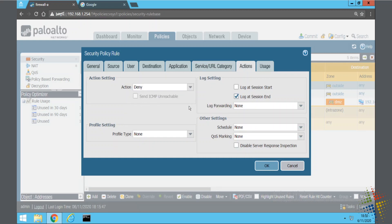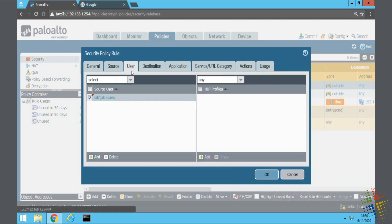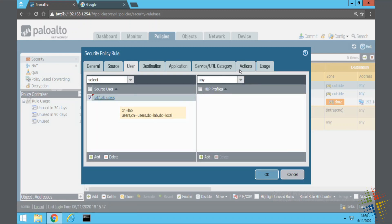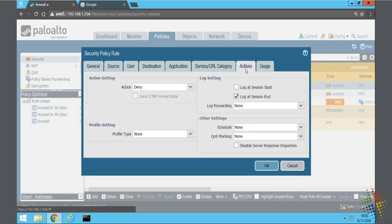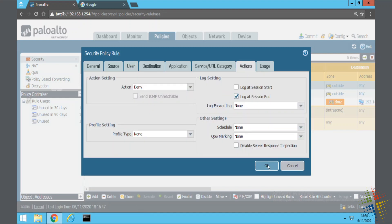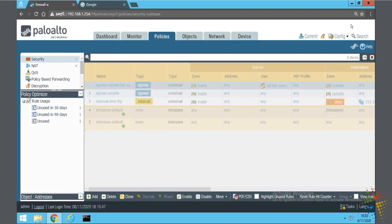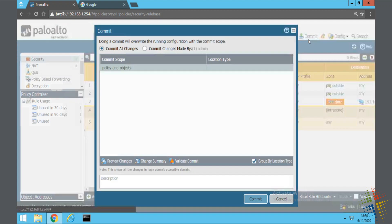Here I'm able to look through user ID and see who exactly is logged into the machine. In this policy, I'm specifying that if somebody is a lab user or a member of the lab users group, the action that they're going to receive is a deny action. I say OK and commit.